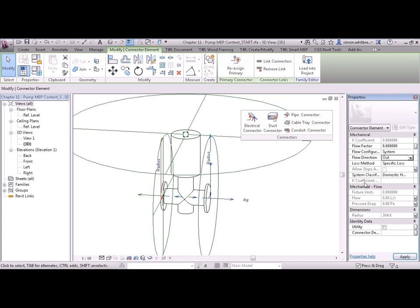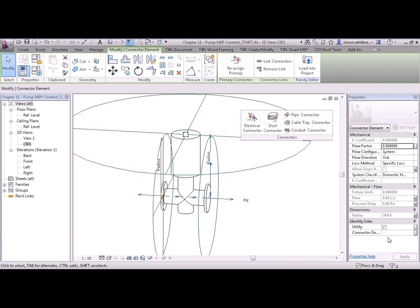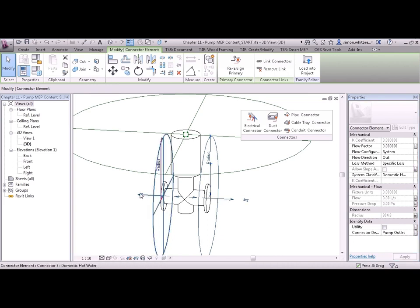And remember we can give these connectors descriptions, just the same way as we did with the electrical. Let's give these two pipe connectors descriptions. Let's call this pump outlet and pump inlet.